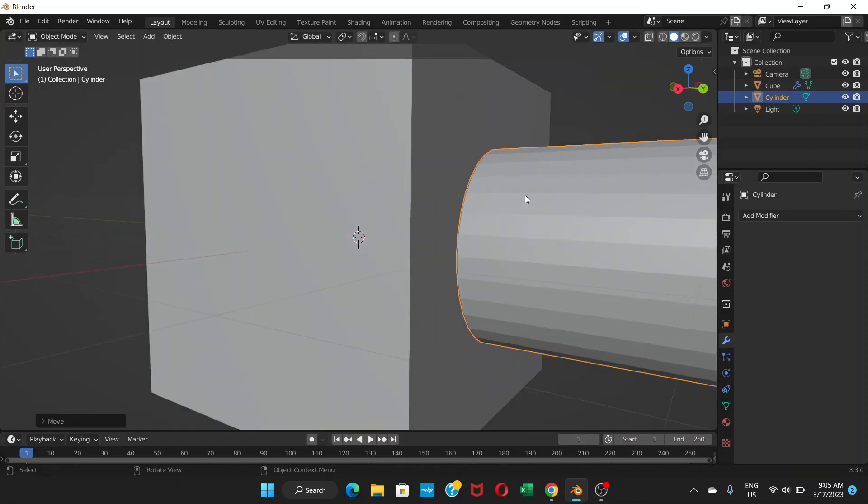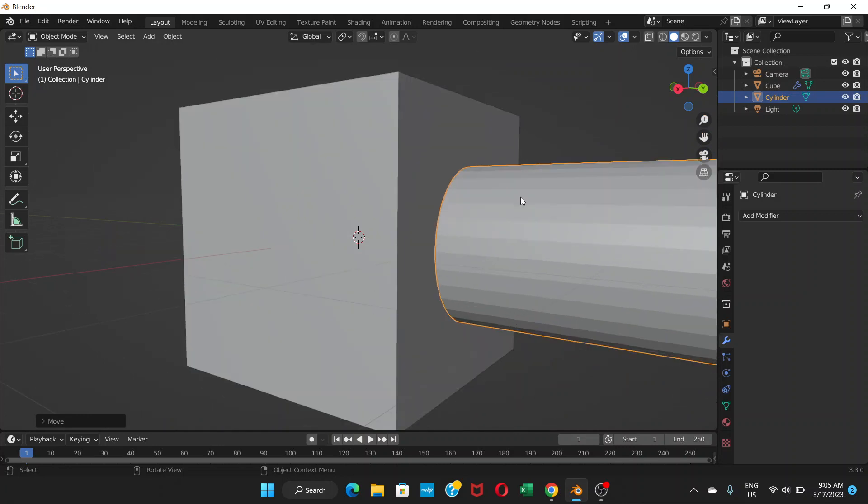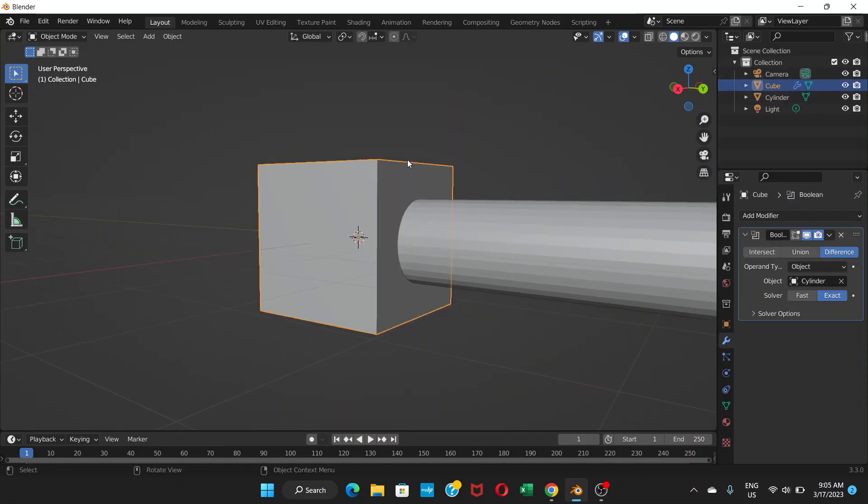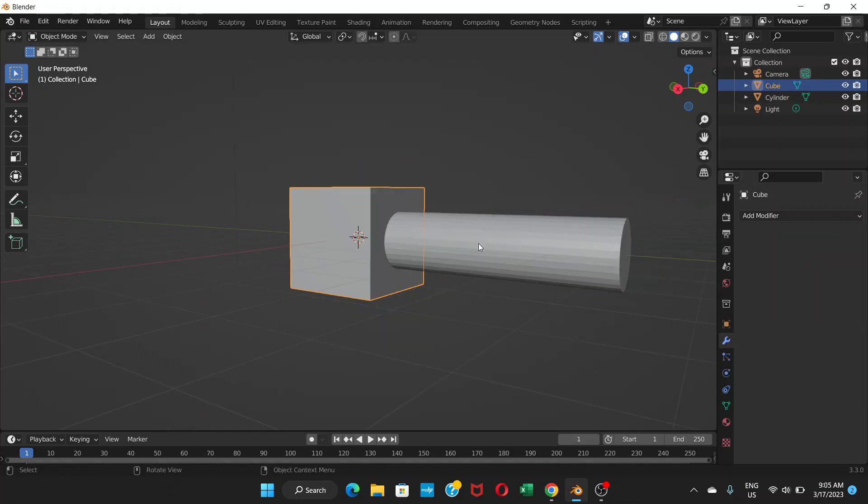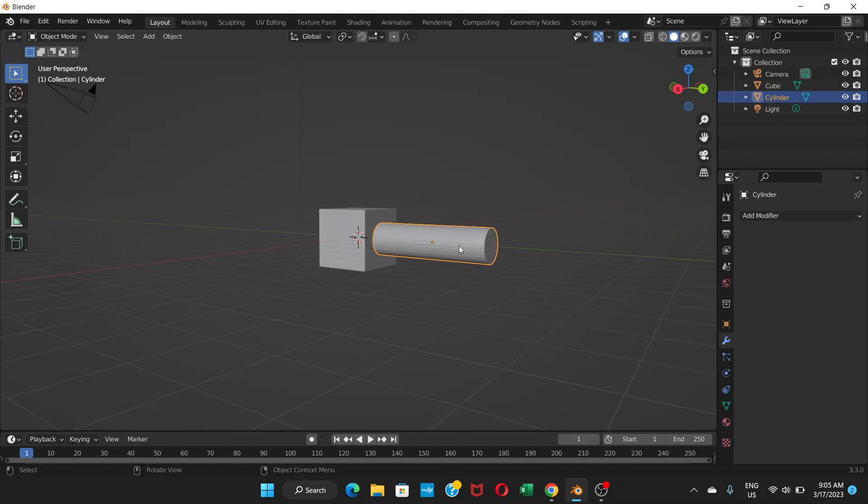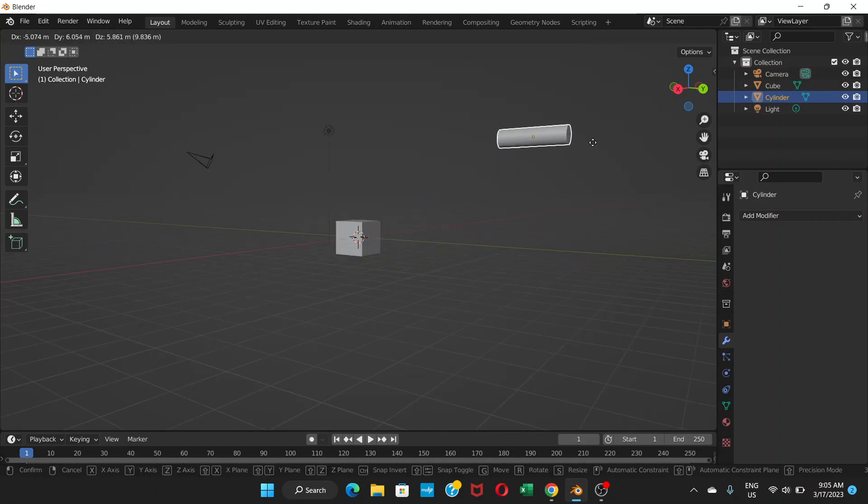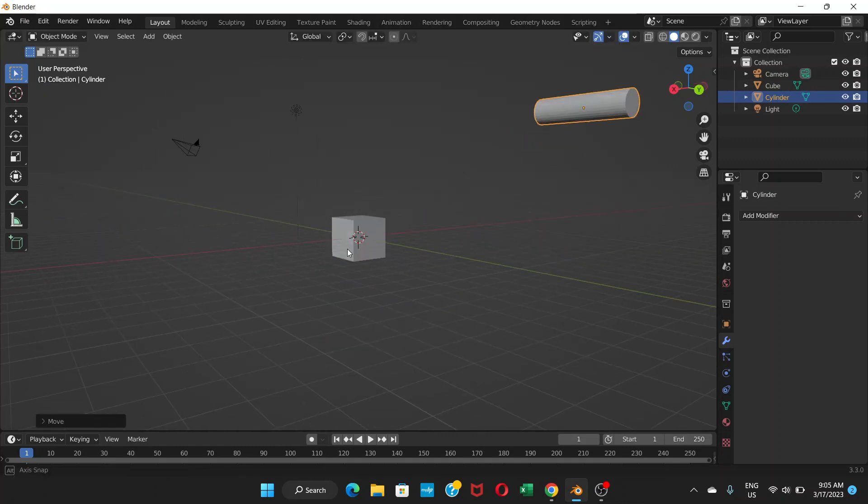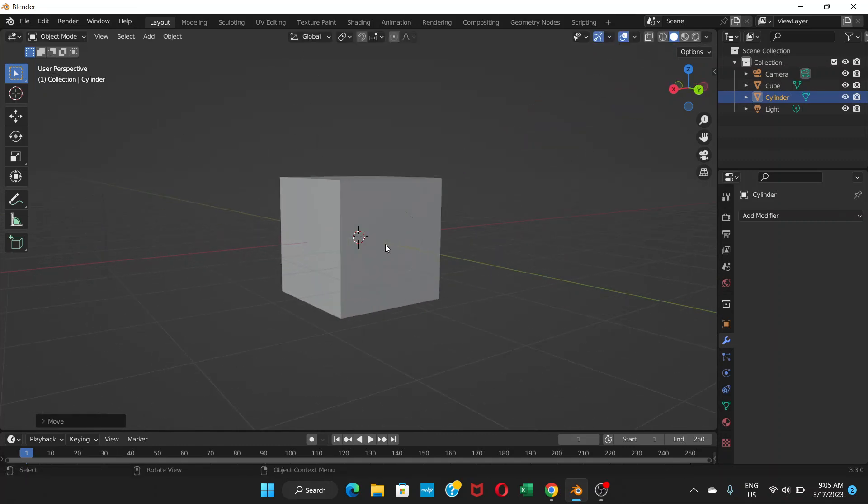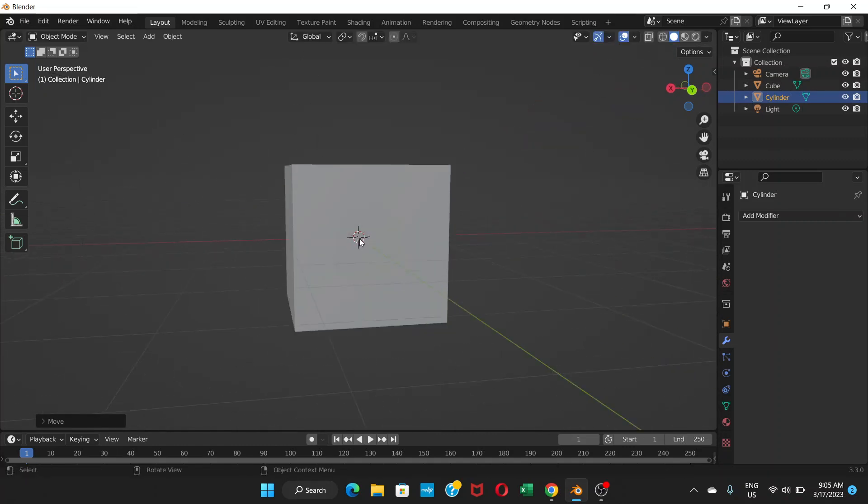Now click on the cube and it shows the modifier. Now go here and apply. Now grab the cylinder here. Now you can see here.